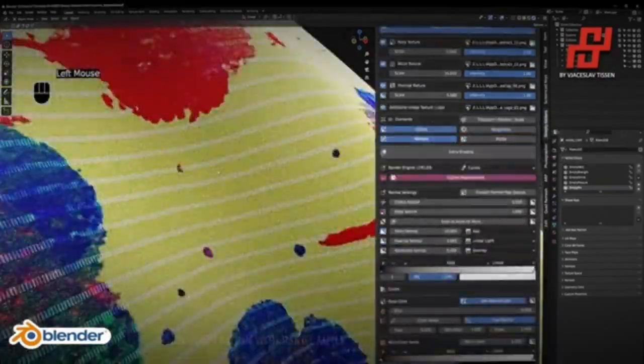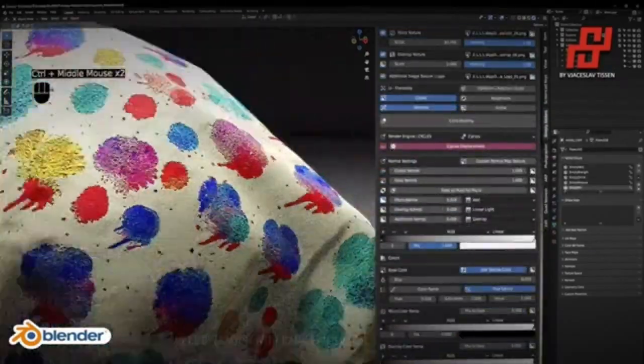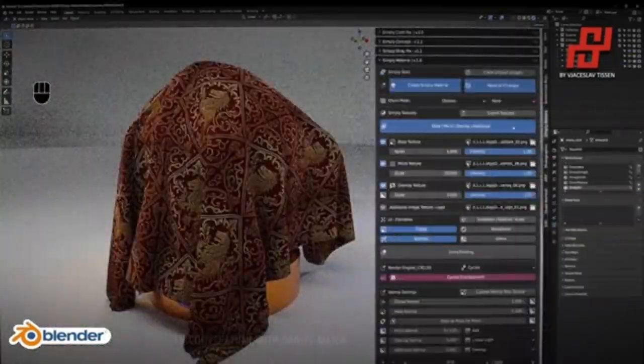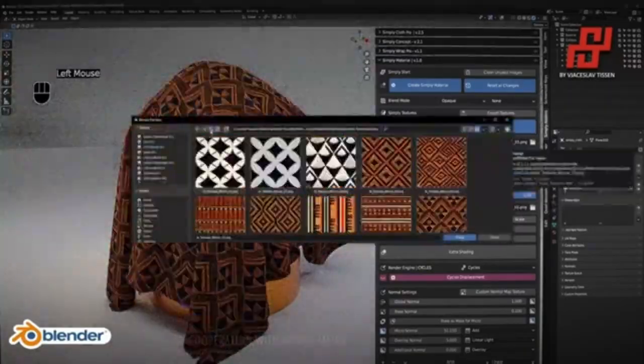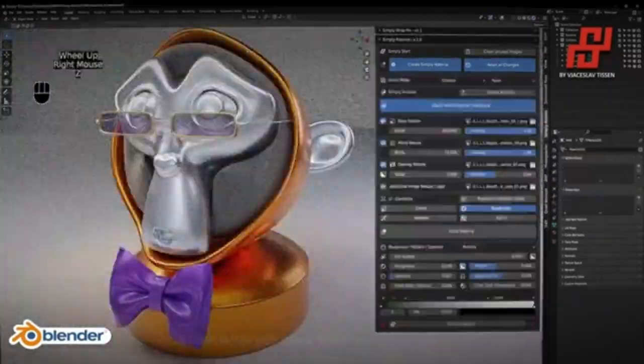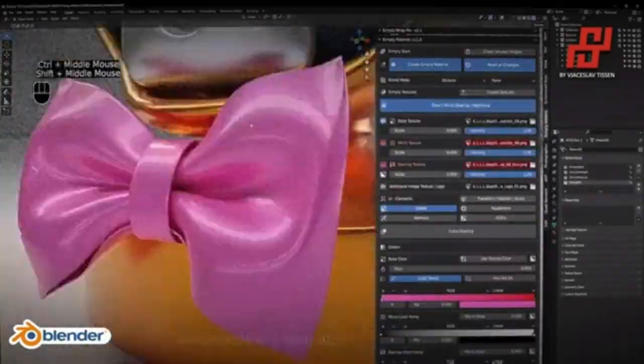The Clothing Blender Add-on on Blender Market is a great tool for 3D artists who need to create realistic clothing for their 3D models.